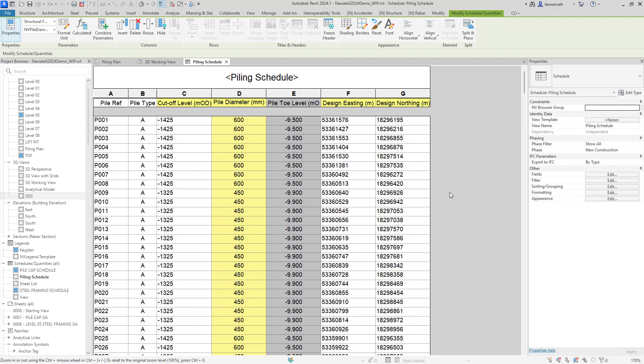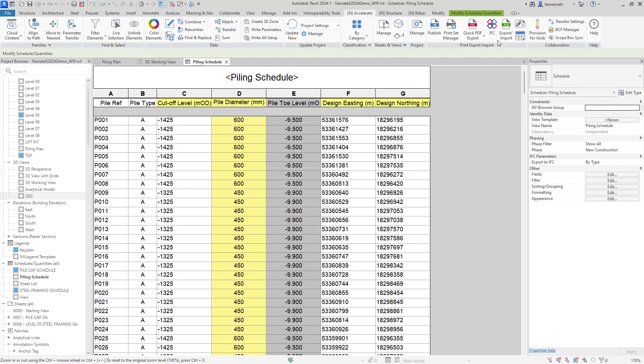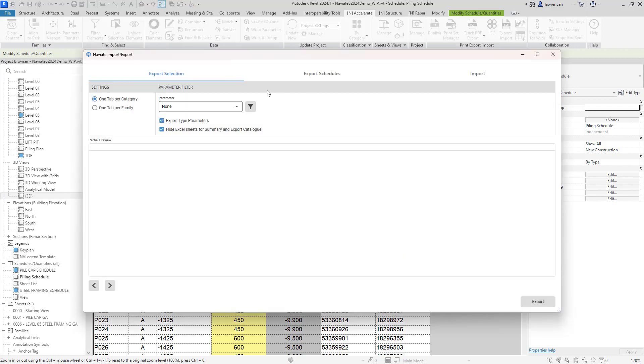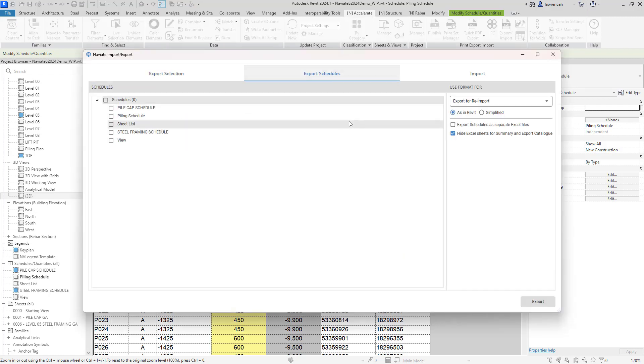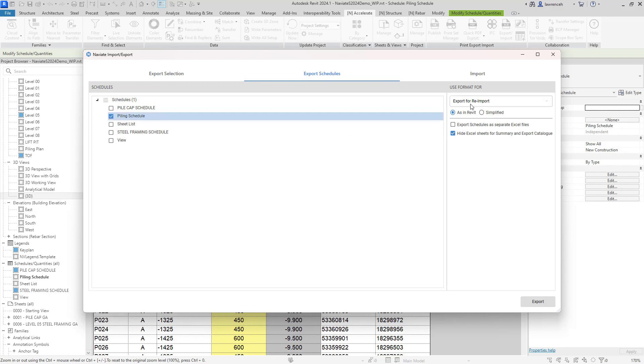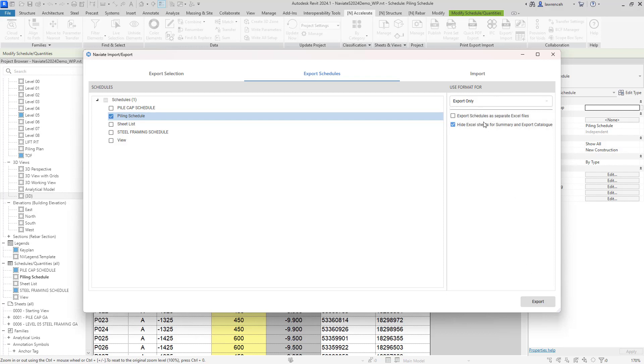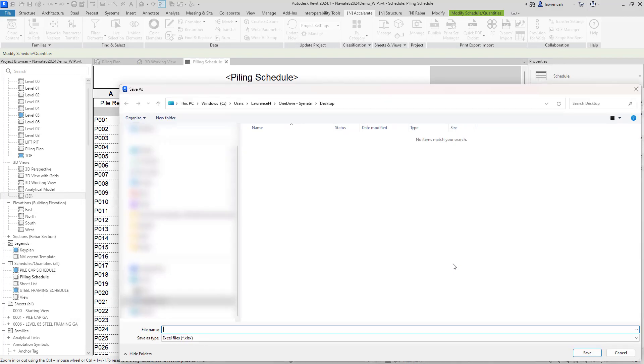Now it's quite likely that I'd want to actually write this out to Microsoft Excel, perhaps to hand over to the piling contractor or someone like that. So what we can do here is select the accelerate tab. And here you can see I've got import export to Excel. So here I could export a selection or in this case, I'm going to export a schedule. I could actually export this for a reimport. So I could allow the piling contractor to put in some additional values and then reimport it back in. But in this case, I'm just going to export this out as an Excel file and then click export here.